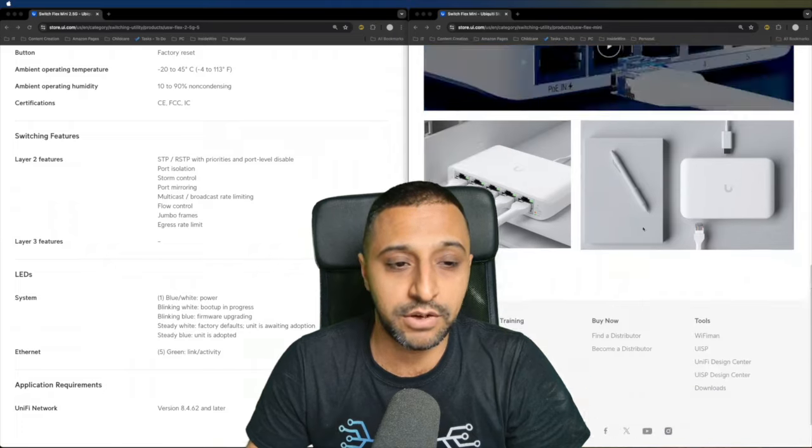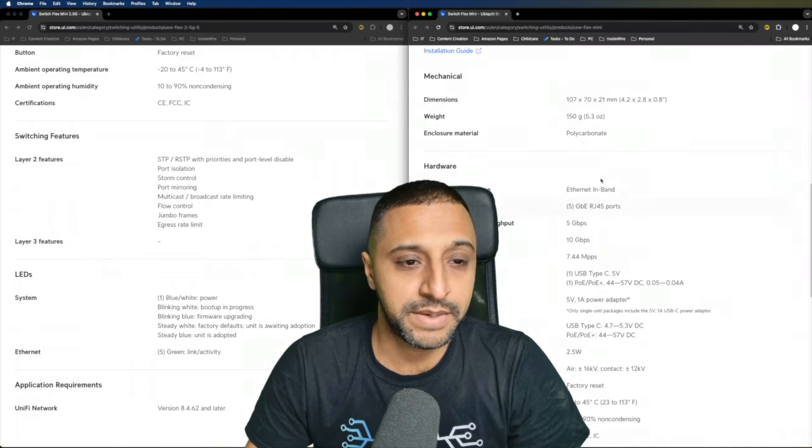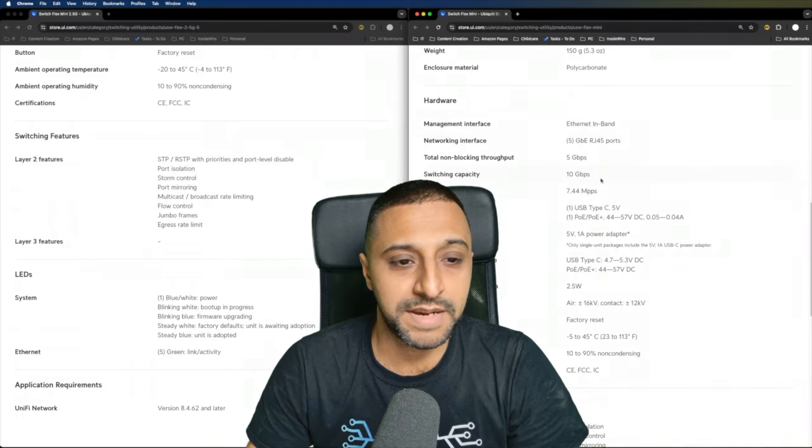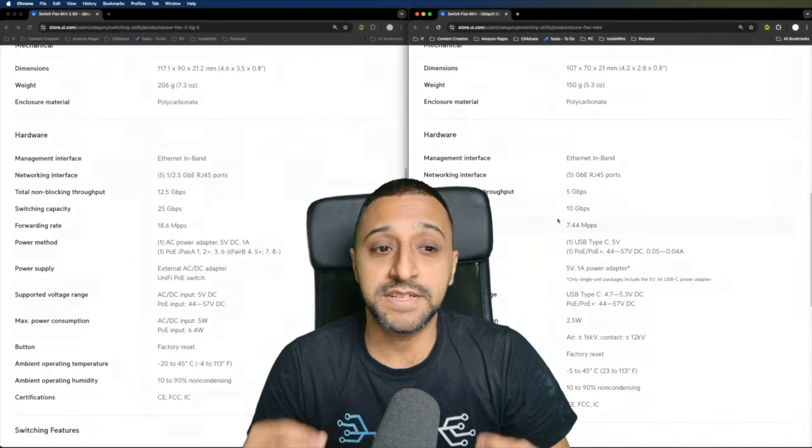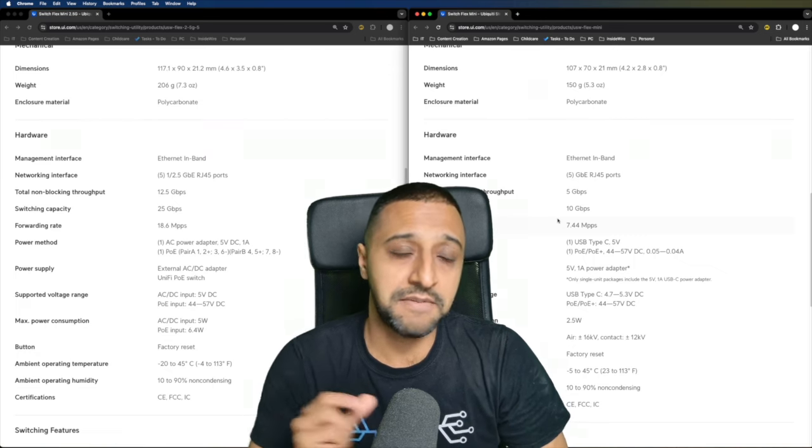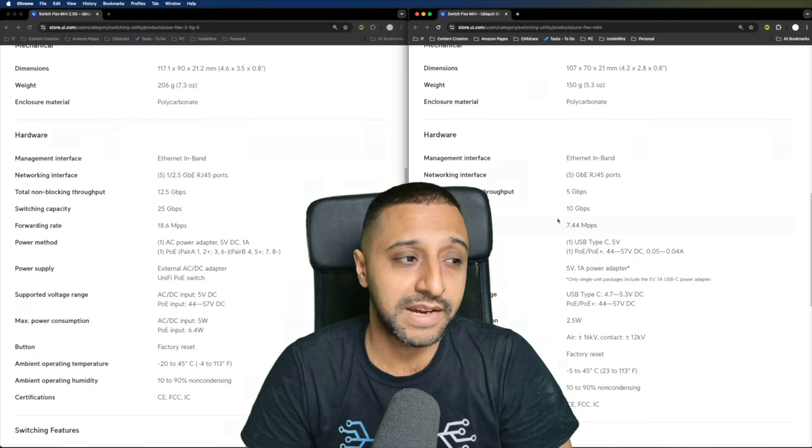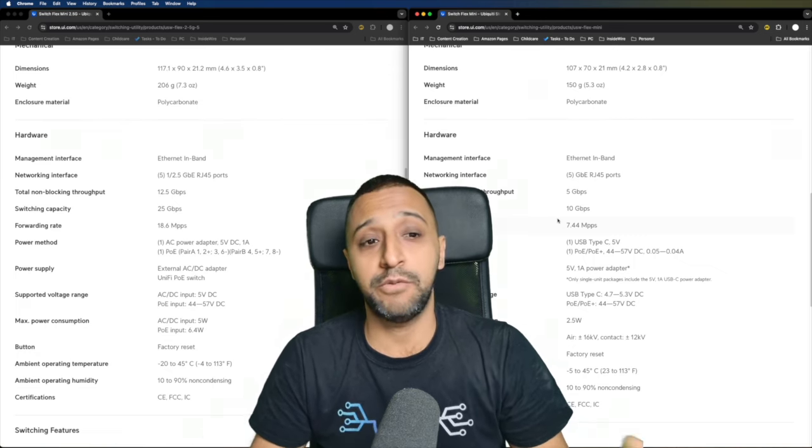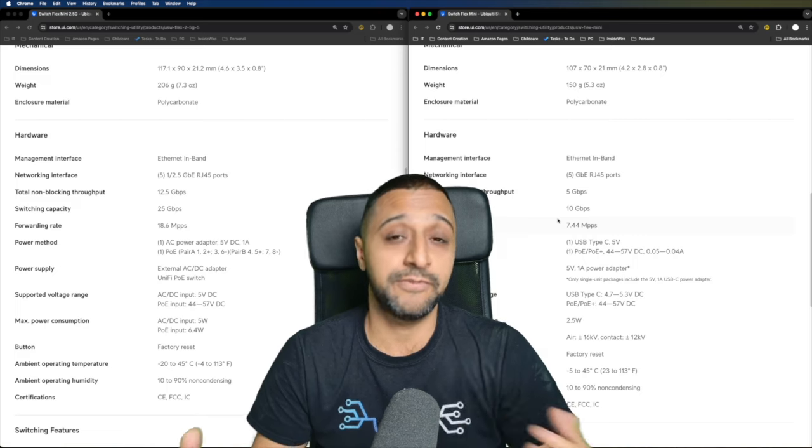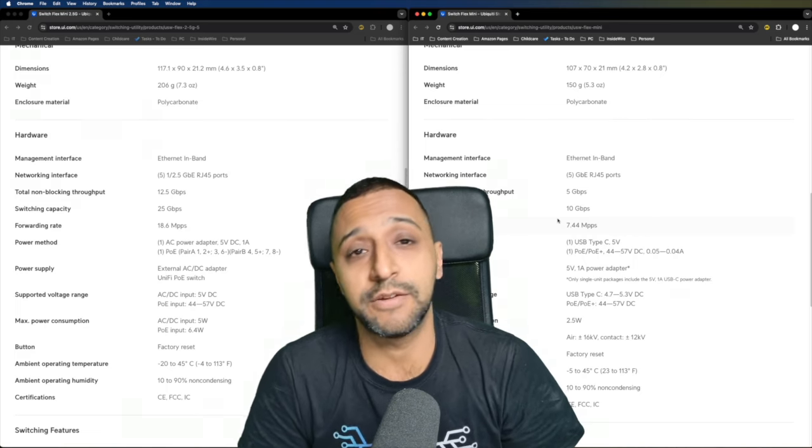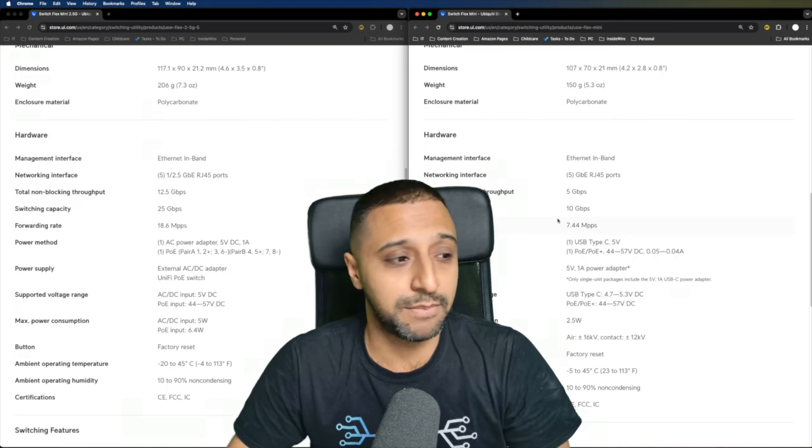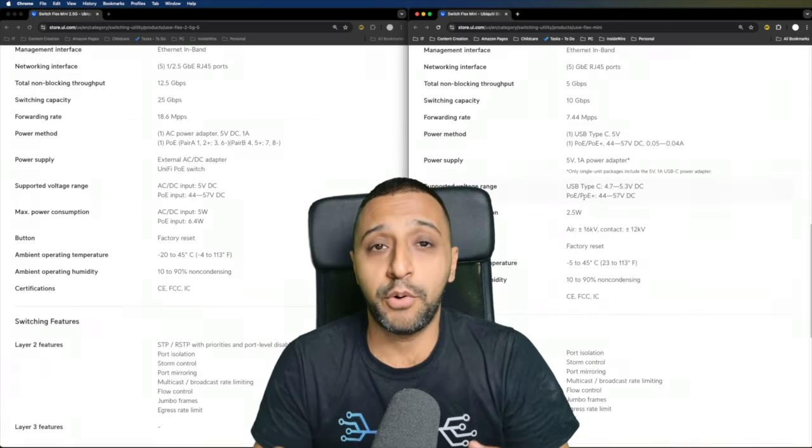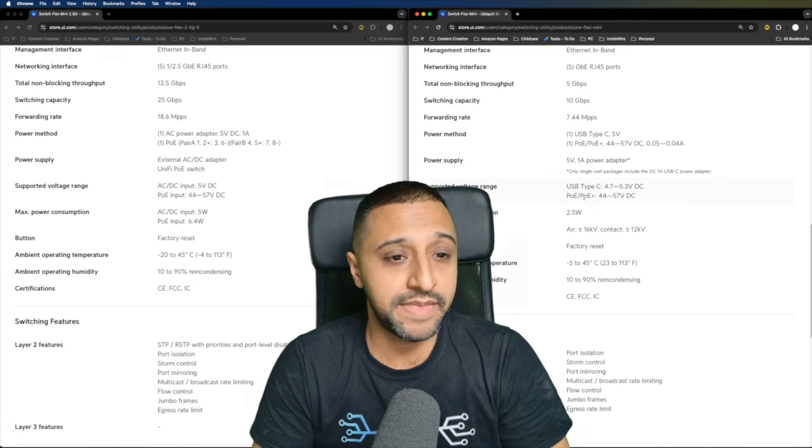Let's have a quick look. Let's jump into a side-by-side technical spec. In terms of the size, the Flex 2.5G is ever so slightly bigger and weighs a little bit more as well, but at 150 versus 200 grams, I don't think you're really going to notice that much of a difference. We know what port interfaces are in there.